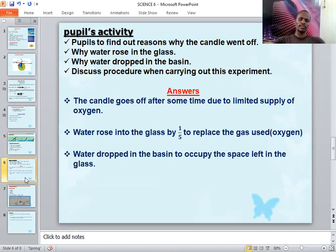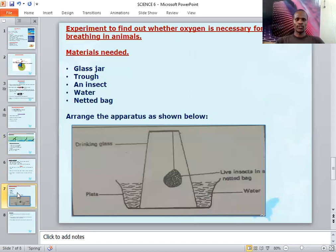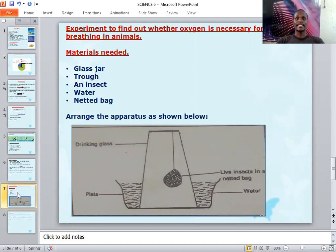Those are the three explanations for the observations made during that experiment. Apart from that, we also talked about oxygen being used for breathing. Here is an experiment to investigate this. We need a glass jar, a basin or trap, a live insect, water in the basin, and a netted bag — just a net.